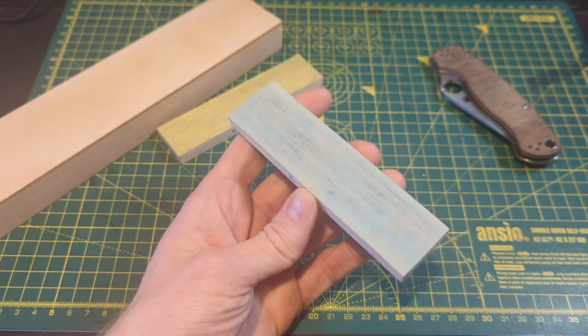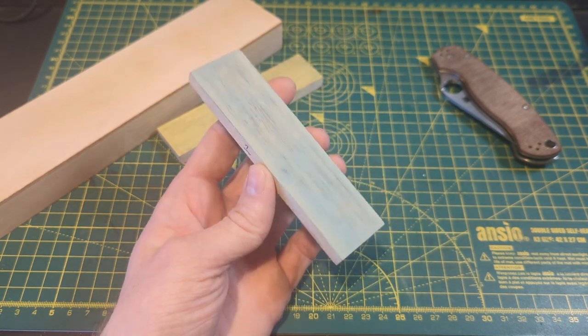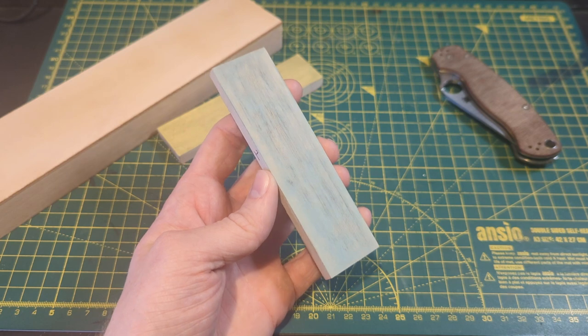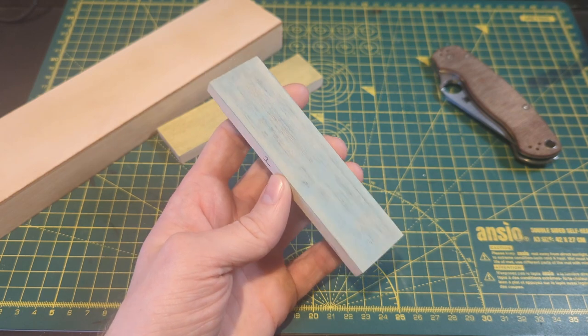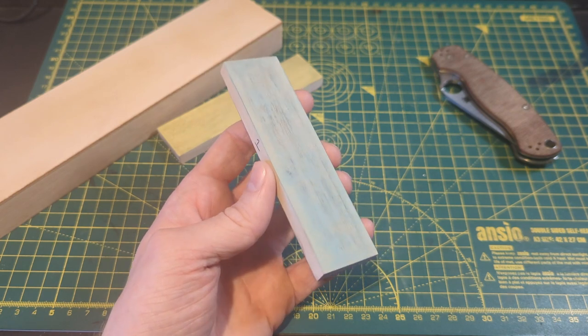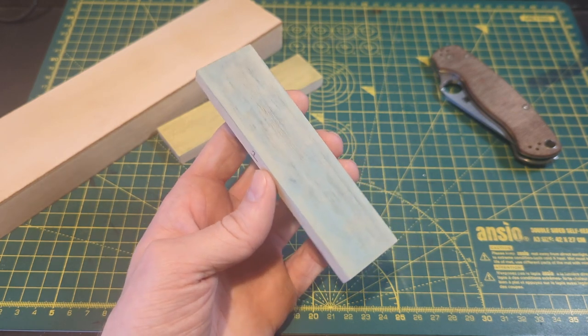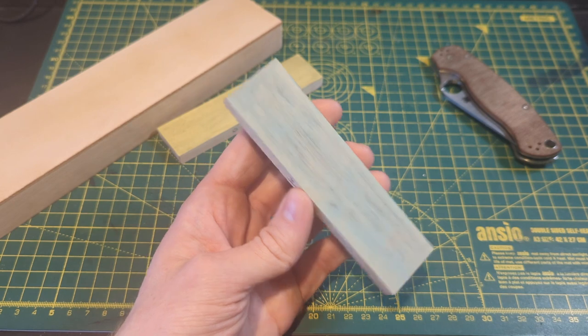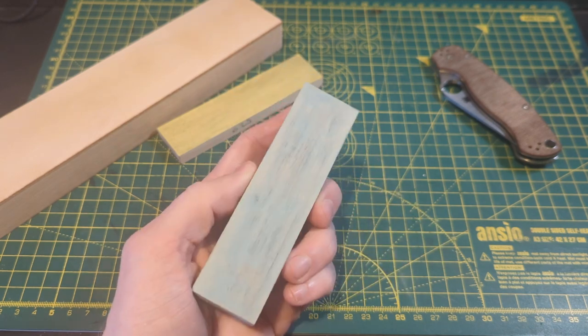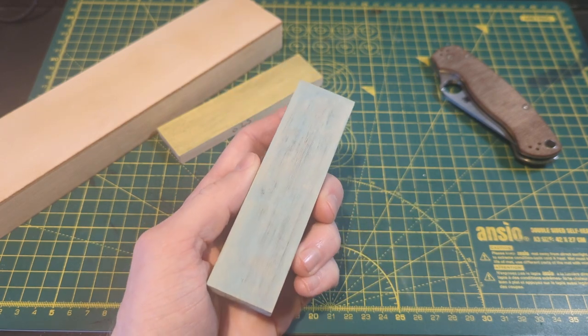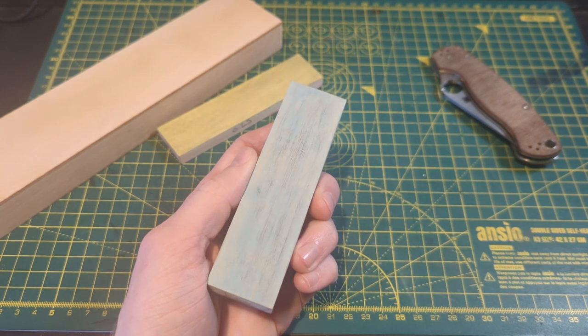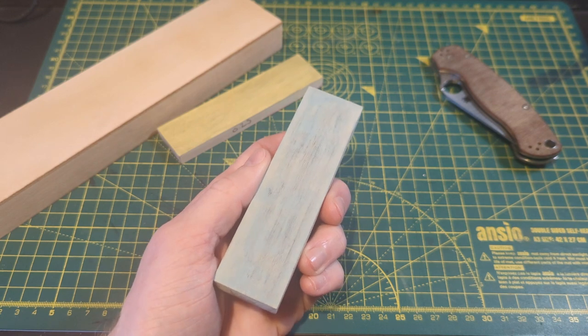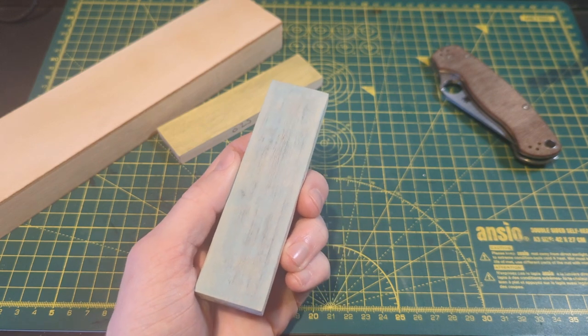Sure you can sand leather down as well but it's really difficult and you're never going to get the same finish as that unsanded grain side leather. Basswood is also really easy to refresh. Just scrub the top with a pencil eraser to move the swarf and just reapply your compound.